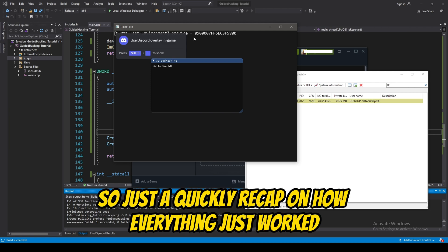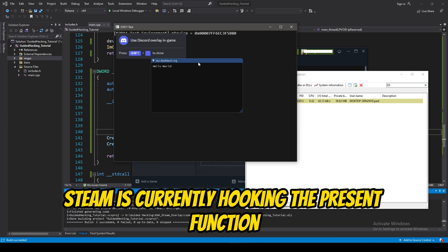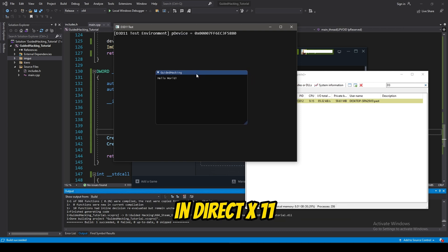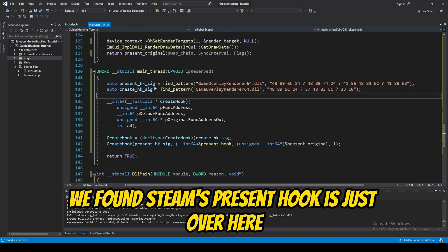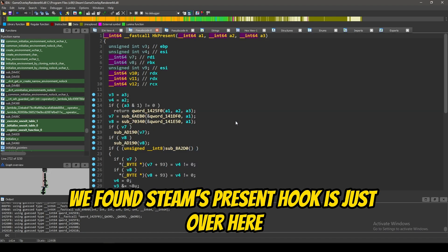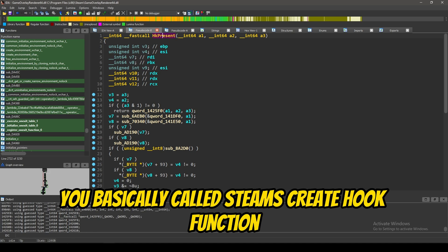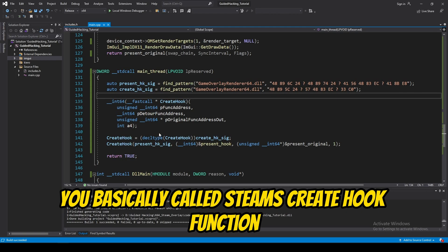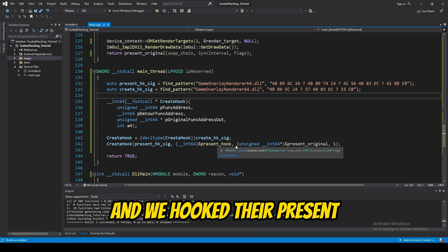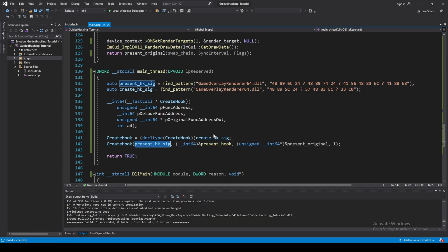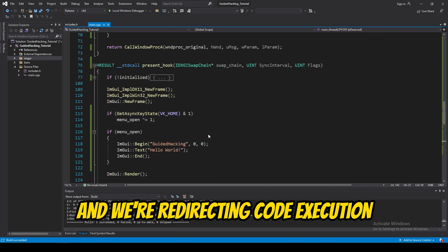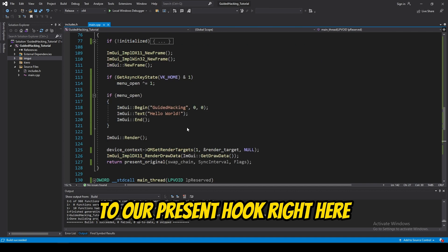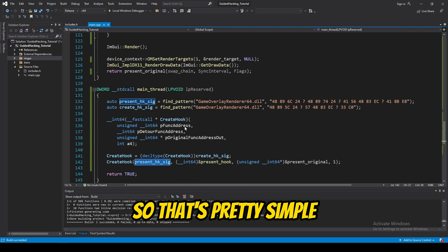So, just to quickly recap on how everything just worked there. Essentially, Steam is currently hooking the present function in DirectX 11. And, what we've done is we found Steam's present hook. And, then, what we did is we basically called Steam's create hook function. And, we hooked their present, which is over right here. And, we're redirecting code execution to our present hook right here. So, that's pretty simple.